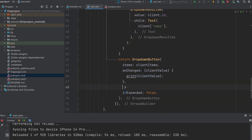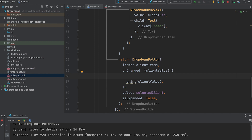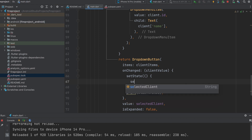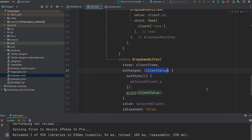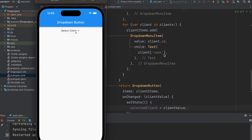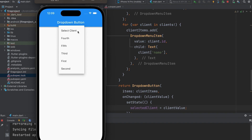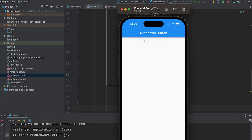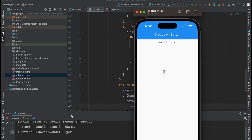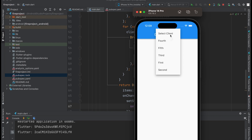Then add the value for the drop-down button using the selectedClient variable. In the onChanged function, set selectedClient equal to clientValue. Then run the app.